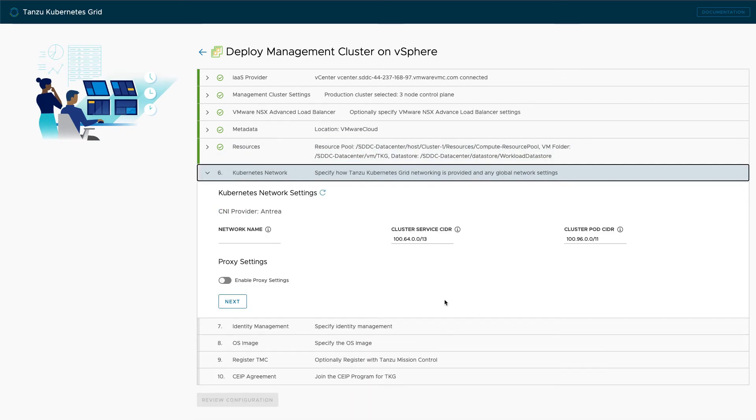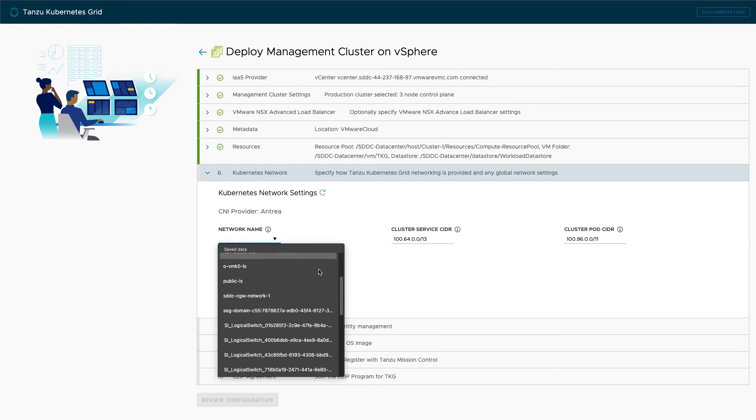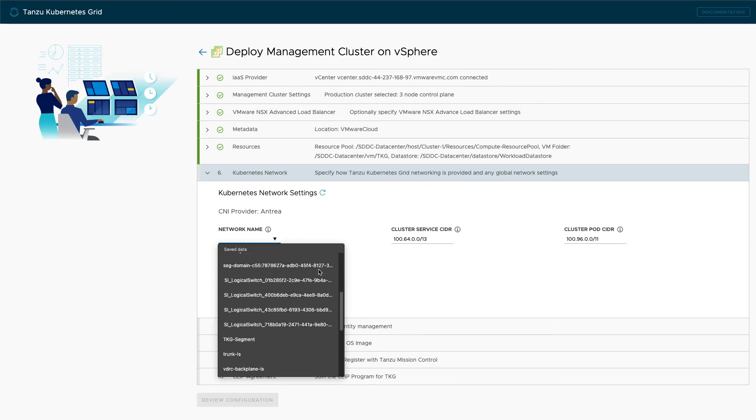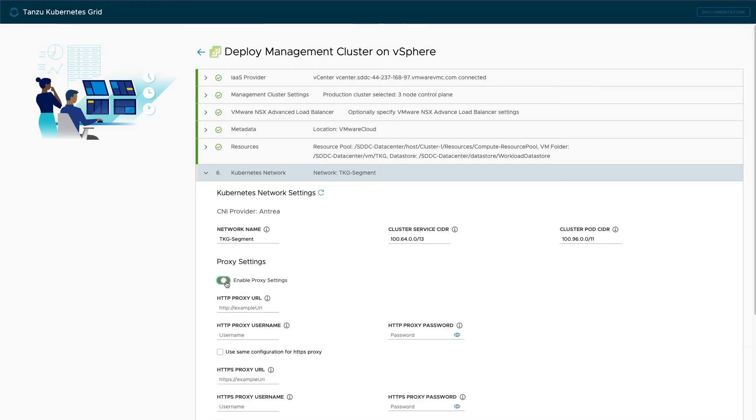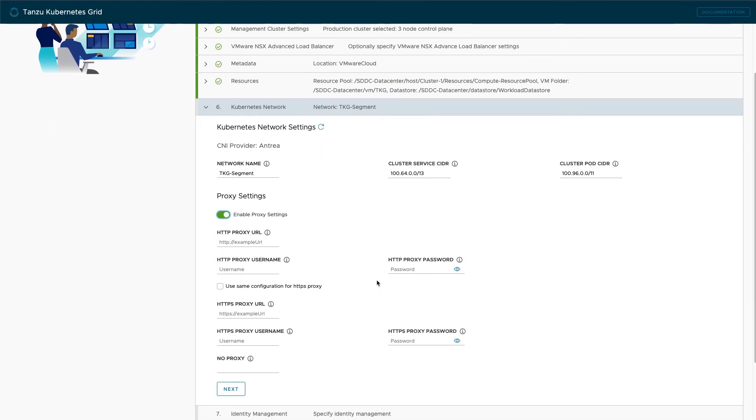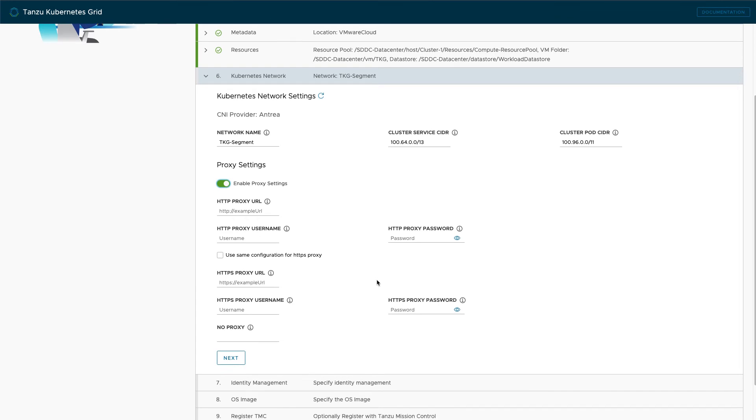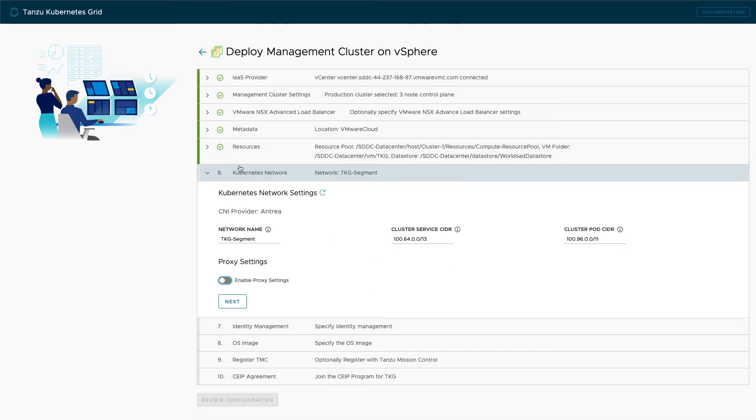Now on to the networking section. Select the VM port group where the VMs will attach to your network. You can optionally change the cluster service CIDR and pod CIDRs if you'd like. Proxy settings can also be enabled here if your environment requires the use of web proxies.